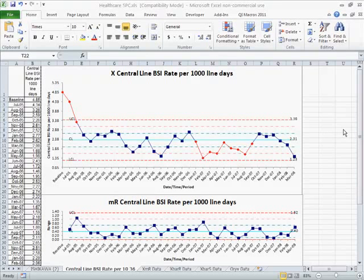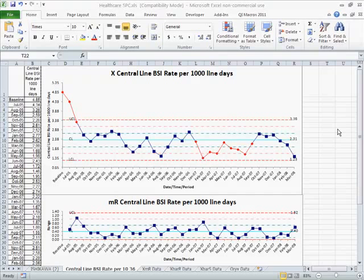In healthcare we can use the XMR or individuals in moving range chart to start to analyze things like ratios, like falls per thousand patient days, bloodstream infections per thousand line days, and so on.